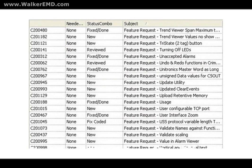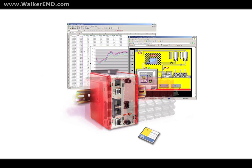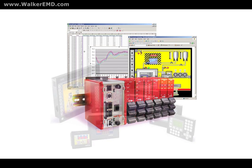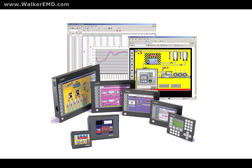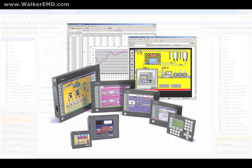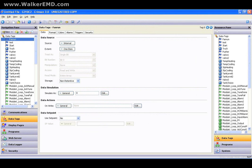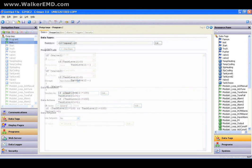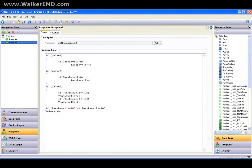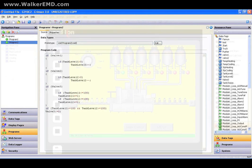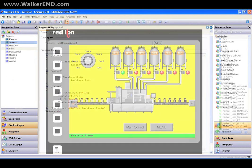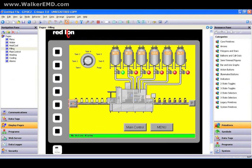Crimson 3 currently works with the Data Station Plus, the Modular Controller, and the G3 and G3 Cadet line of operator interfaces. It wasn't just our goal to make Crimson 3 the most powerful and flexible programming tool on the planet — it also had to be the easiest. Every manufacturer wants to say their software is easy, so let's take a look at how Red Lion supports that claim.